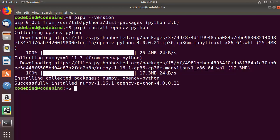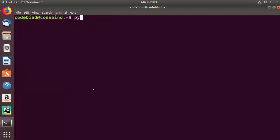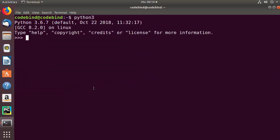Once the installation of opencv-python is completed, we are going to check whether we can import the cv2 package. Clear the terminal, give the python3 command to open the Python shell, then import cv2 and press enter. If it doesn't give any error, that means cv2 is available for your operating system.